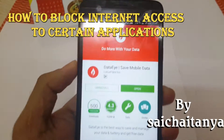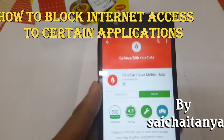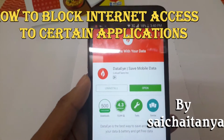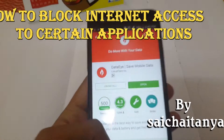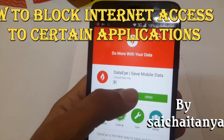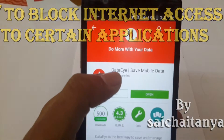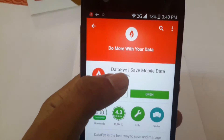Hi guys, this is Sai Chetan. In this video I am going to tell you how to disable internet access for the apps which you don't like. For that I have found one application in the play store. The app name is Datai.